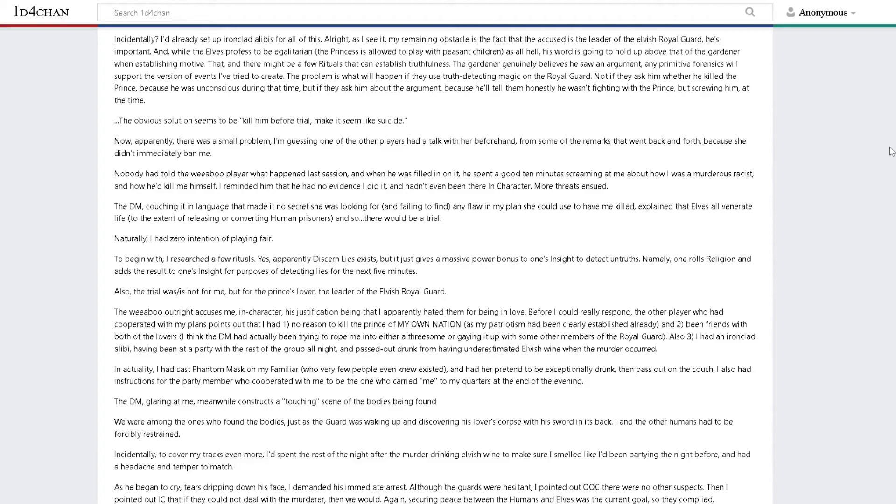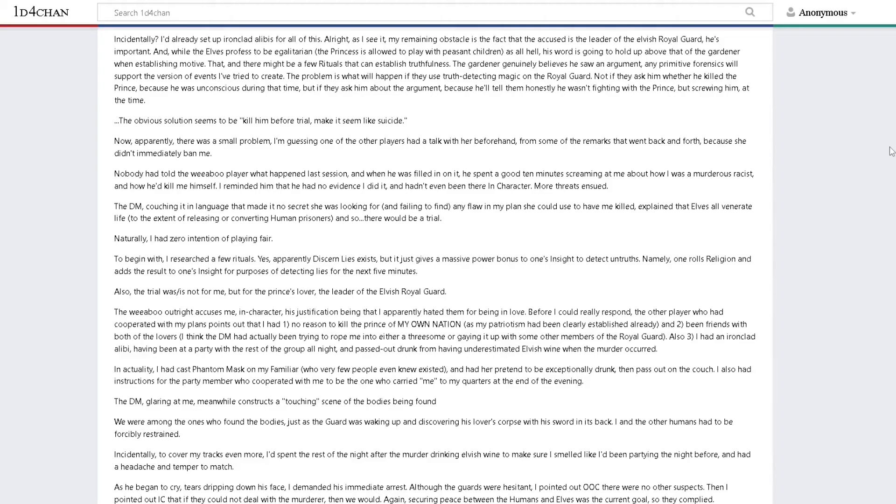Apparently there was a small problem. I'm guessing one of the players had a talk with her beforehand because she didn't immediately ban me. Nobody had told the weeaboo player what happened last session, and when he was filled in, he spent a good ten minutes screaming at me about how I was a murderous racist. The DM, couching it in language that made no secret she was looking for and failing to find any flaw in my plan she could use to have me killed, explained that elves all venerate life. There would be a trial.